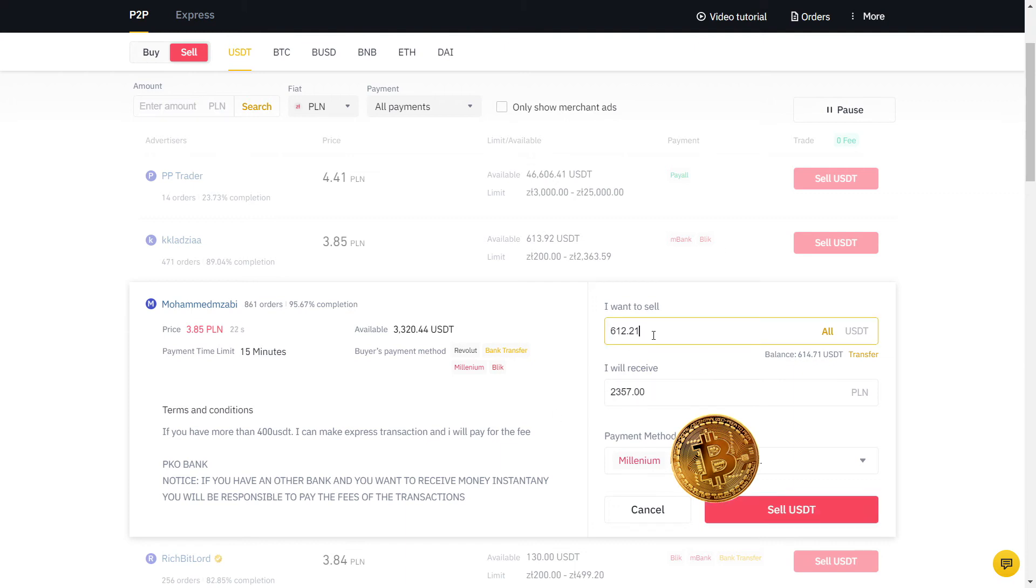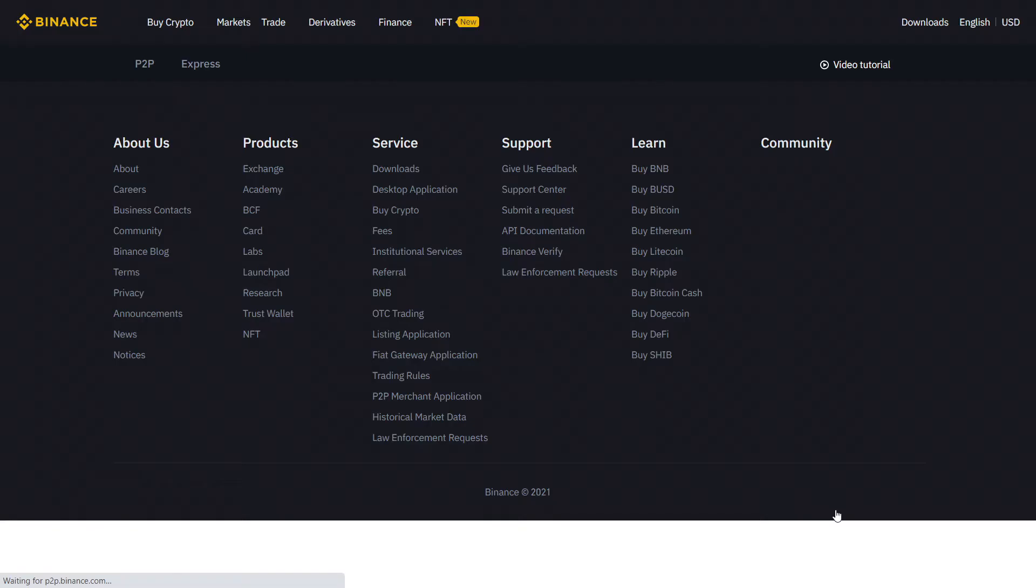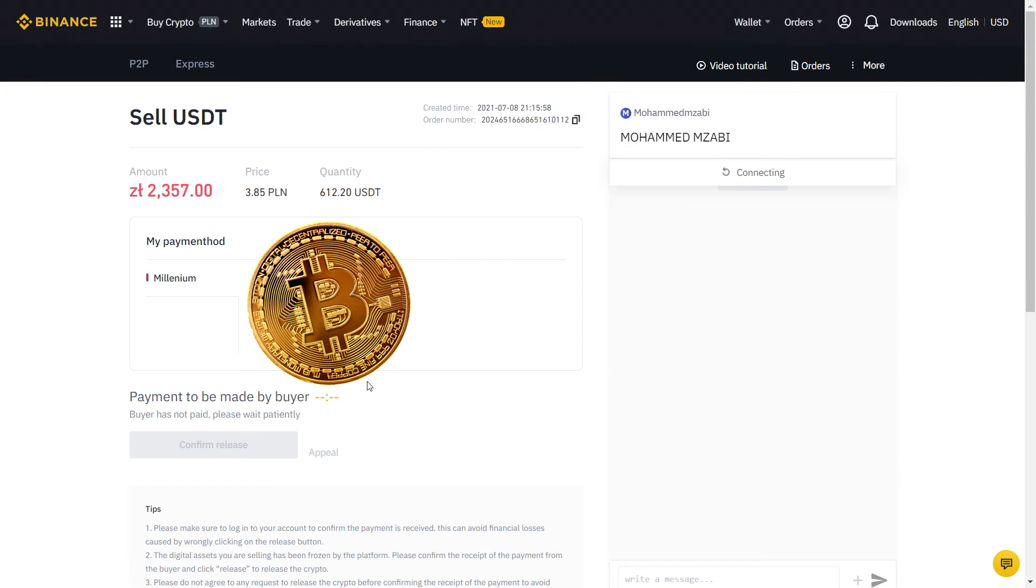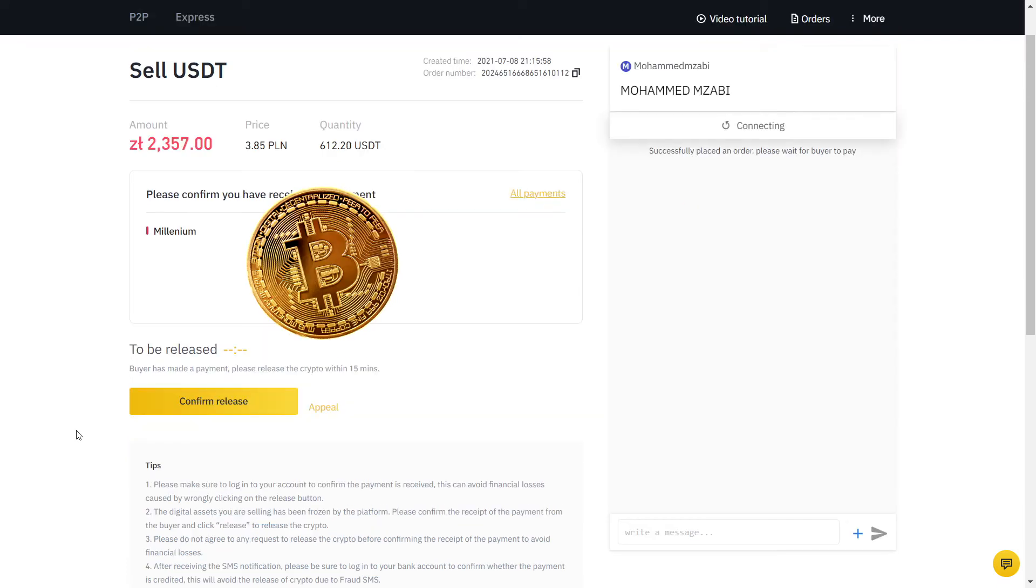Always read their description and if you agree with the terms, input the amount in USDT. So this is what I will receive in PLN, which is my currency, on my bank account. The payment method is already selected for me, so I will place the order. Now my order is placed and the buyer will send the money to my bank account. Fast forward one minute and he confirmed he made the payment.